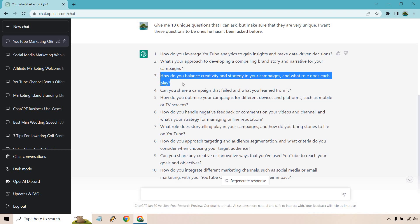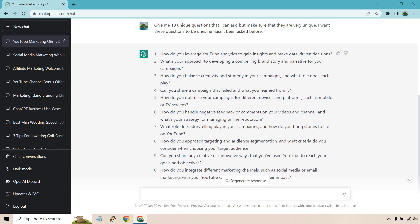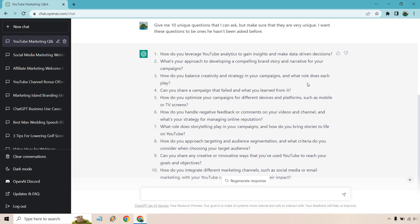How do you balance creativity and strategy in your campaigns and what role does each play? These are good questions. Some of these might be pretty basic, like how do you create a balance in your strategy of campaigns, but when you kind of combine it with multiple aspects I think it makes it more unique. Can you share a campaign that failed and what you learned from it? As opposed to before, we talked about like one of the best campaigns. How do you optimize your campaigns for different devices and platforms such as mobile or TV screens?